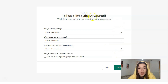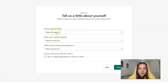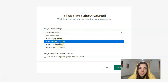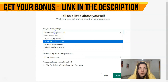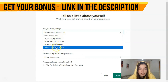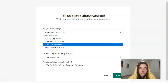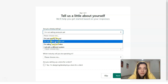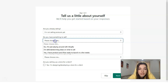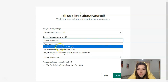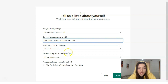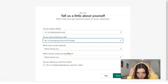Right here you have two steps and you need to fill in all the information. Are you already selling? For example: I'm not selling products yet, or you sell with a different system, or you're selling but just not online. It depends on you. In this video episode I'll select 'I'm not selling products yet.' Did you have something to say? No, I'm just playing around on Shopify.